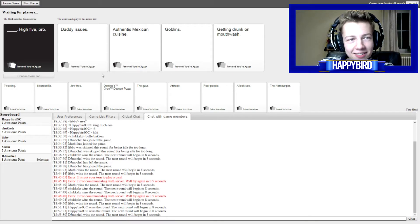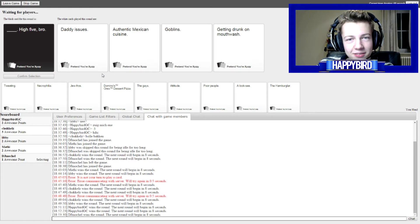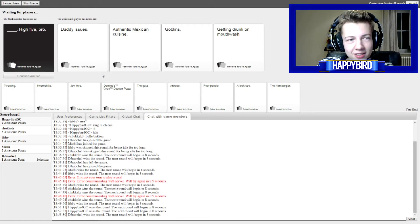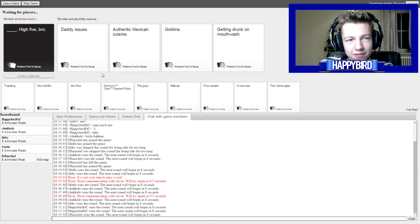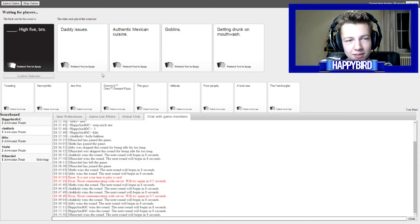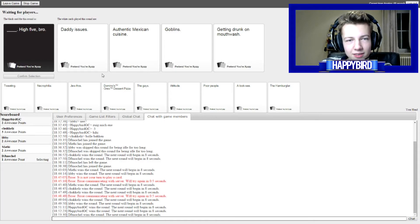pick your cards dead issues high five bro authentic maximum yeah what the fuck high five bro getting drunk and mouthwash high five bro alright i think i'm gonna go for two